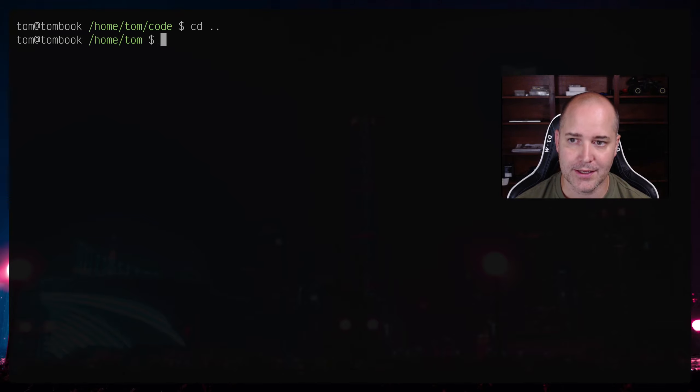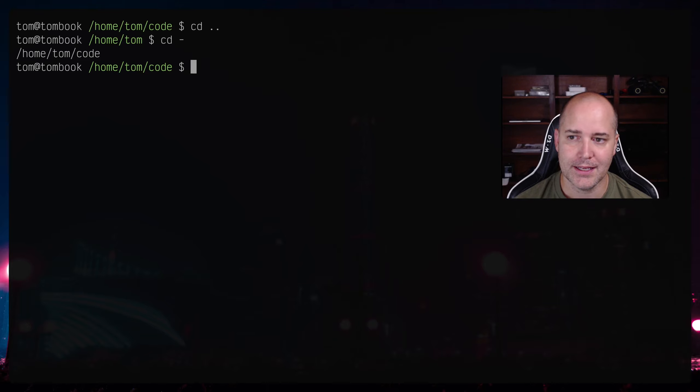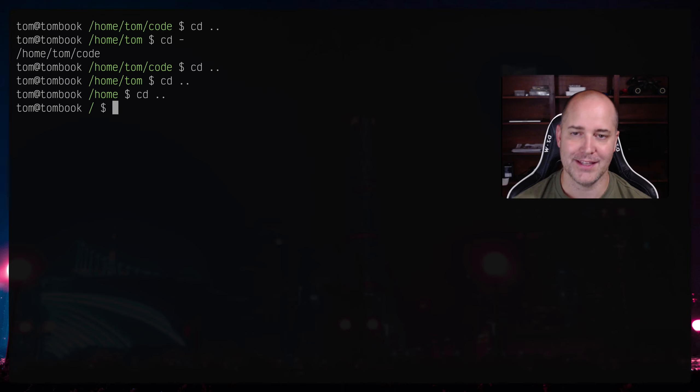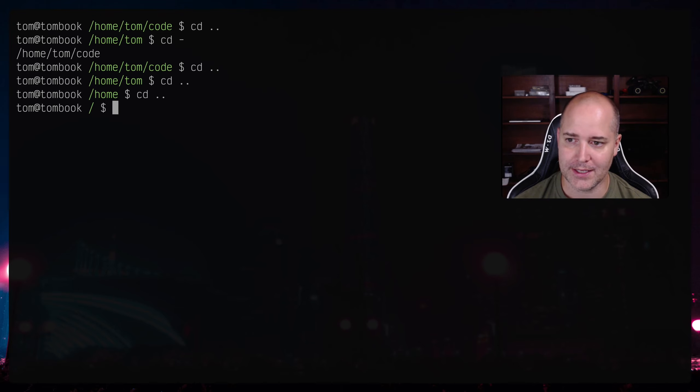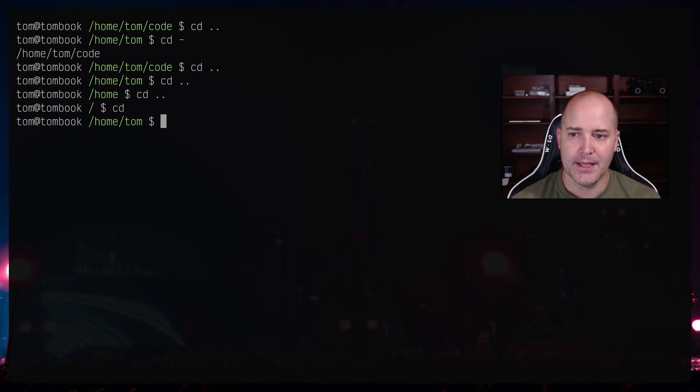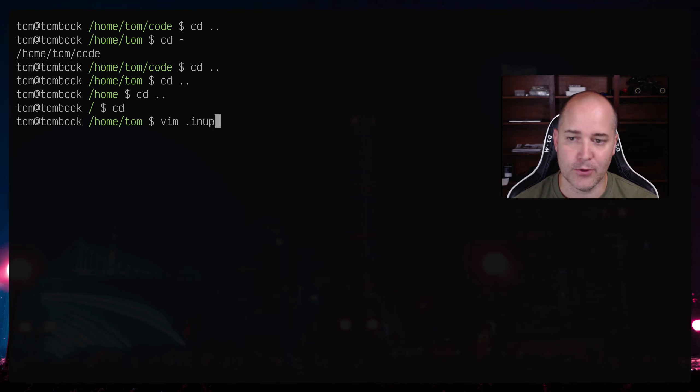Okay so I'm in my code directory and if I wanted to go up a level I could do cd dot dot, right, but instead I can also now just do ctrl n and I go up a directory, ctrl n, ctrl n. That I think is actually super useful.